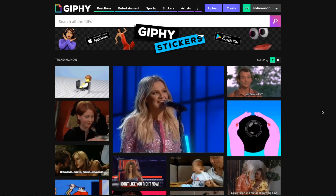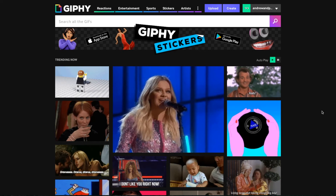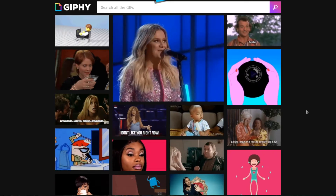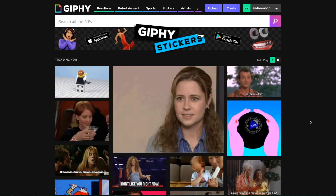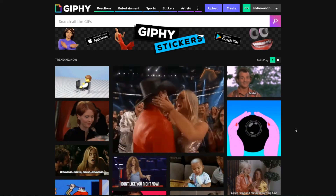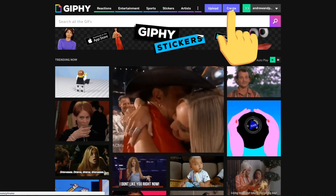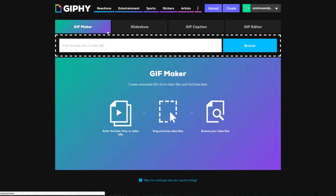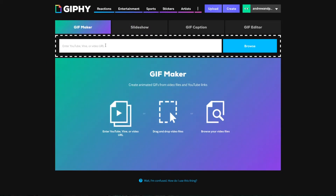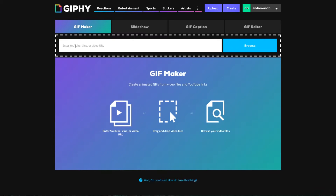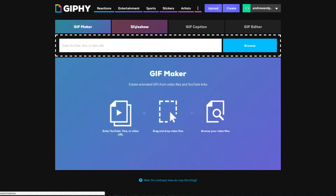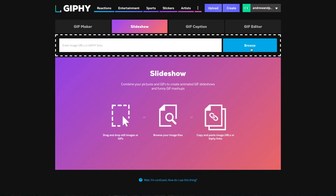So how do you create one for free? Our favorite site for creating GIFs is giphy.com. Creating GIFs is super easy on this site. You just click on 'Create,' and then you'll see all the different ways you can make a GIF — you can enter a YouTube, Vine, or video URL, you can browse and upload your own video, or you can create a slideshow, which is what we did for the Social Media Marketing World one. Just upload your files.